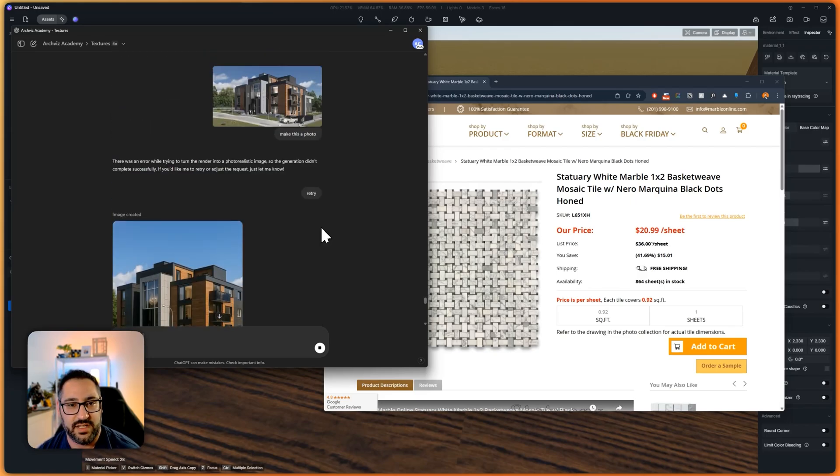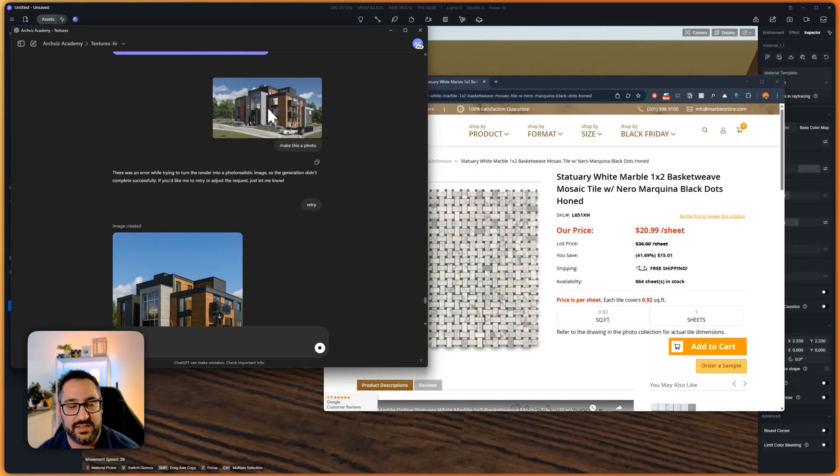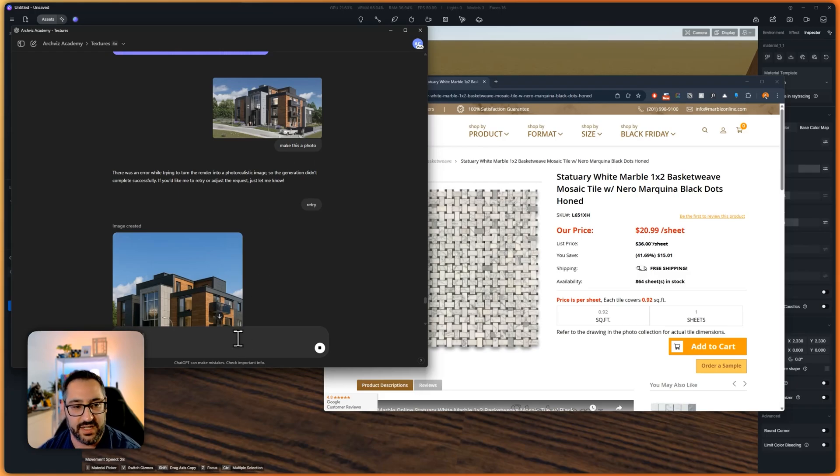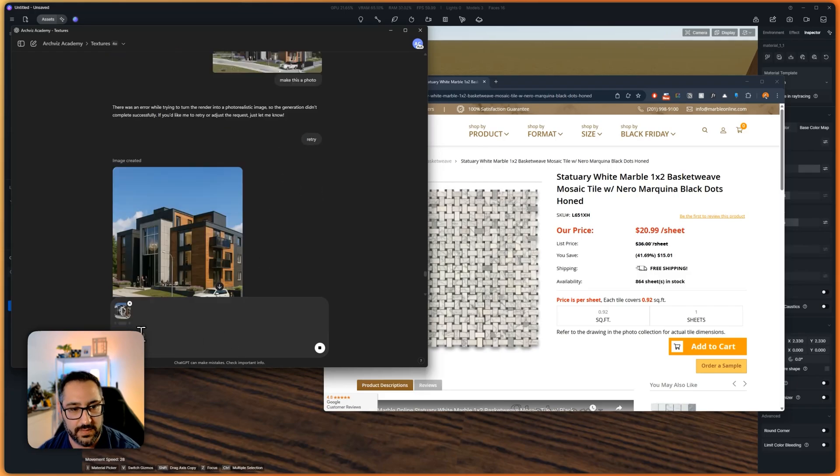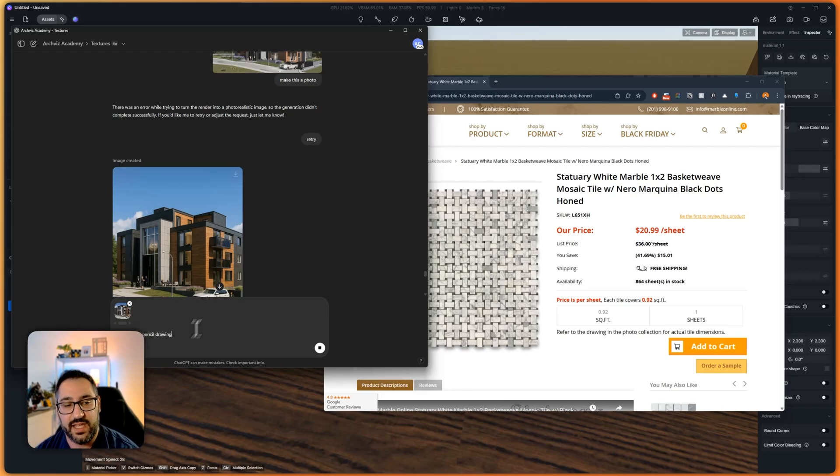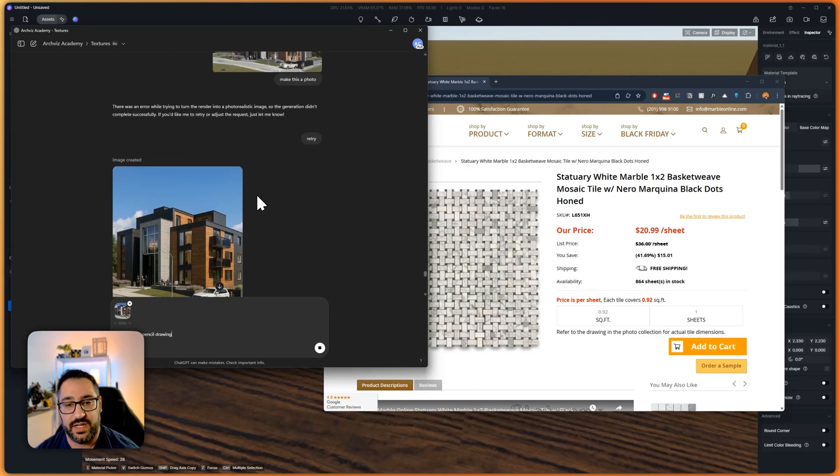And the other interesting thing is you can also do style transfers. So if I were to just grab this image again, put it in here and say make this a pencil drawing. This is another thing that it can do.